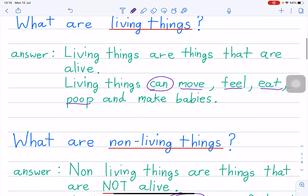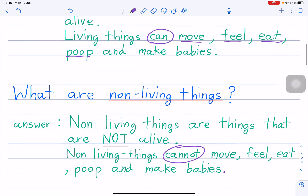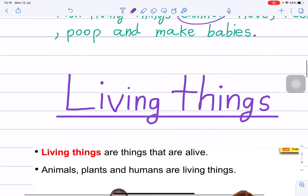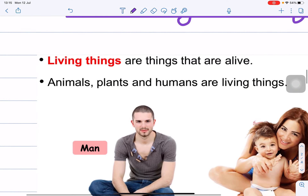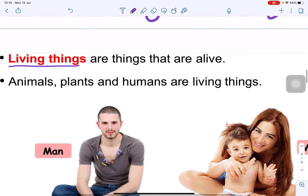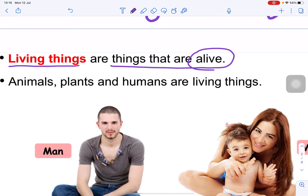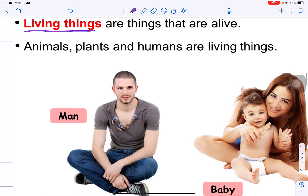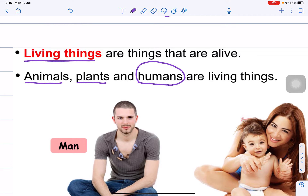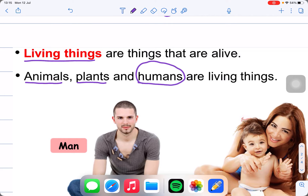Now let's move on. Living things are things that are alive. So animals, plants, and humans. Humans means 'manut'. Animals — this is a living thing.